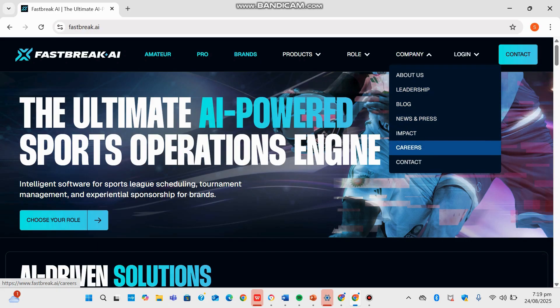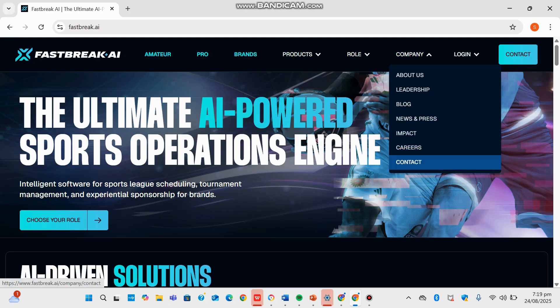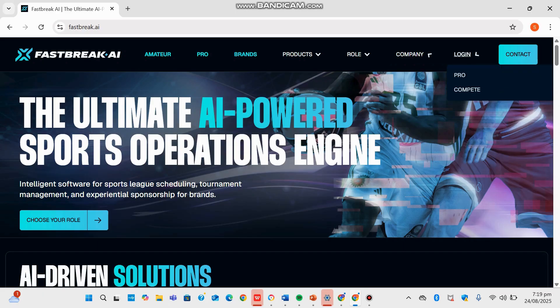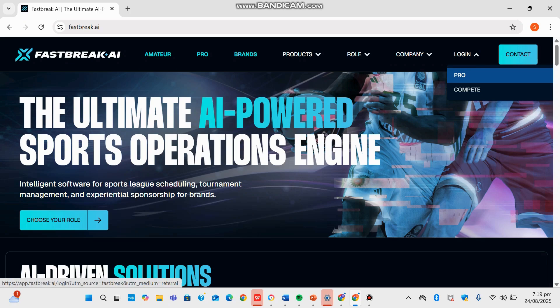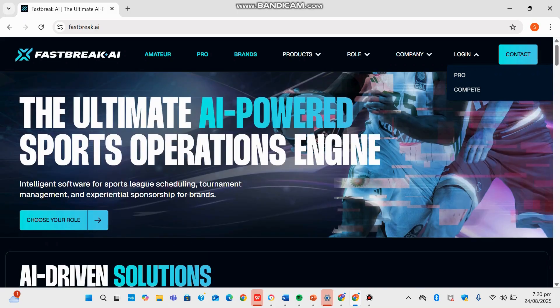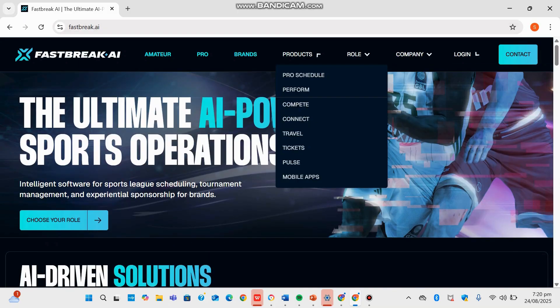We're going to skip the blog in the News, Press, and Impact and head on to the Contact section where the site provides contact areas for inquiries such as booking demos, sports partnership, and general questions. There's also a Login tab over here which gives returning users access to dashboards and product tools across Pro, Compete, Connect, etc.